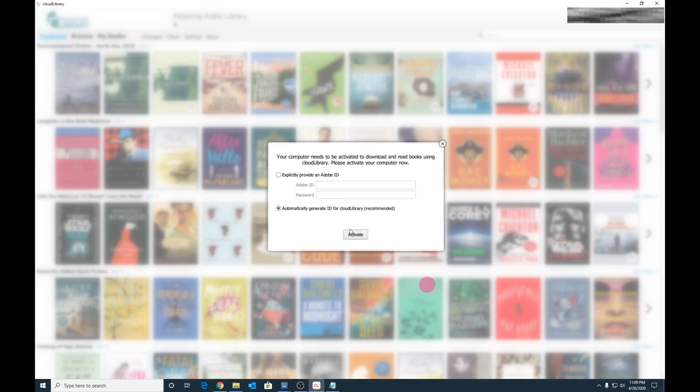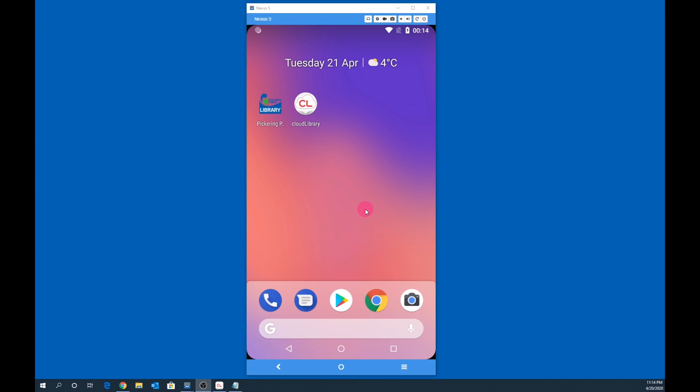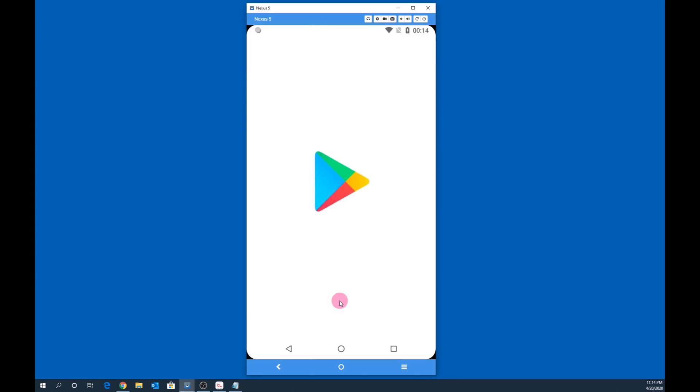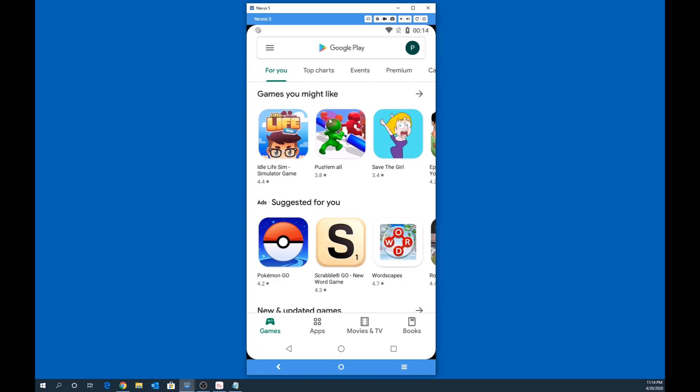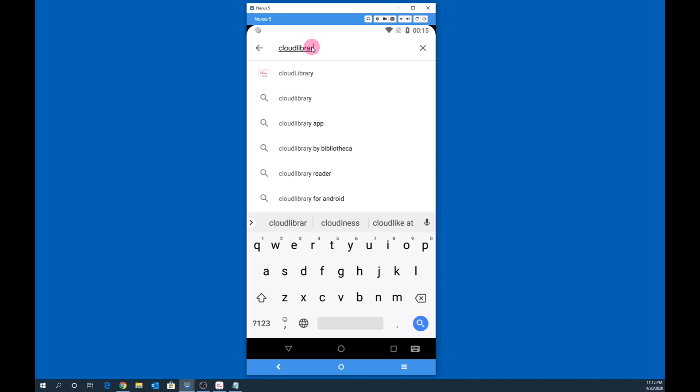Cloud Library is now set up. You are ready to download e-books and audiobooks. Using Cloud Library on your mobile device is equally as easy. On Android, you would select Google Play Store. On iPhone, you would select App Store. I'm going to select Google Play.